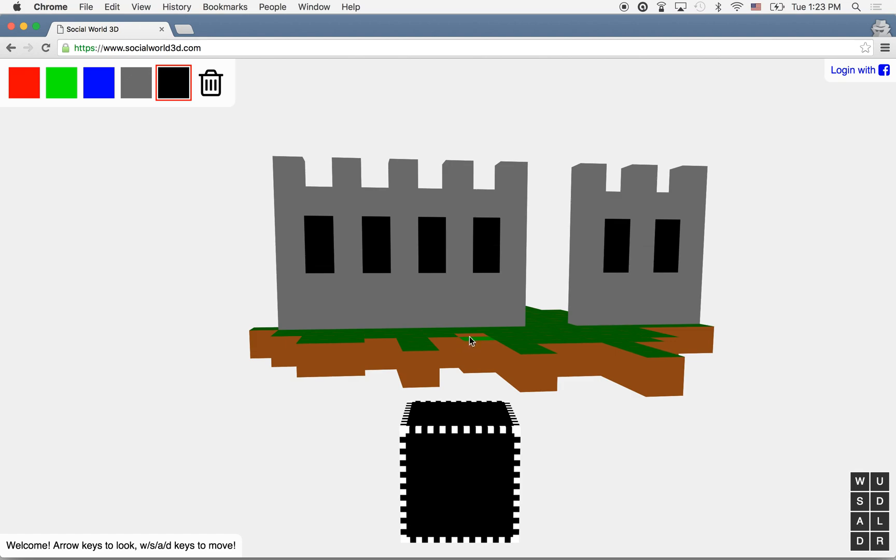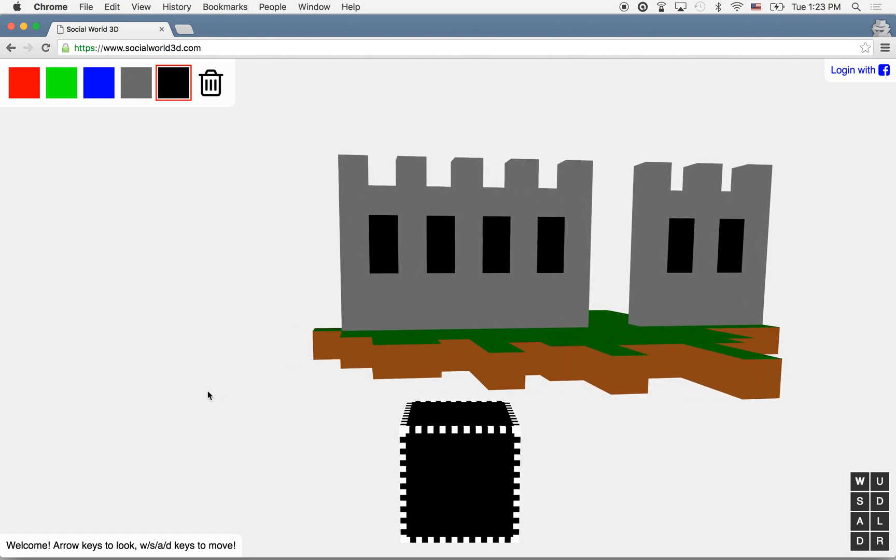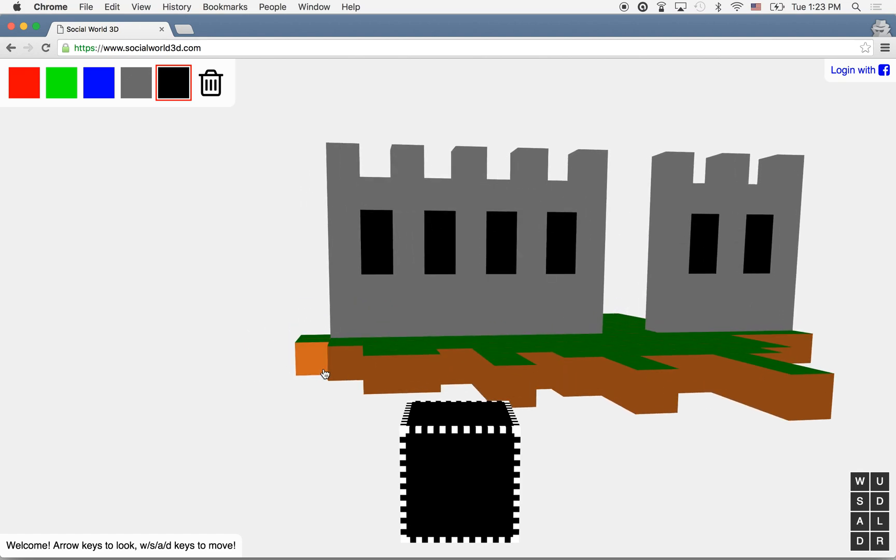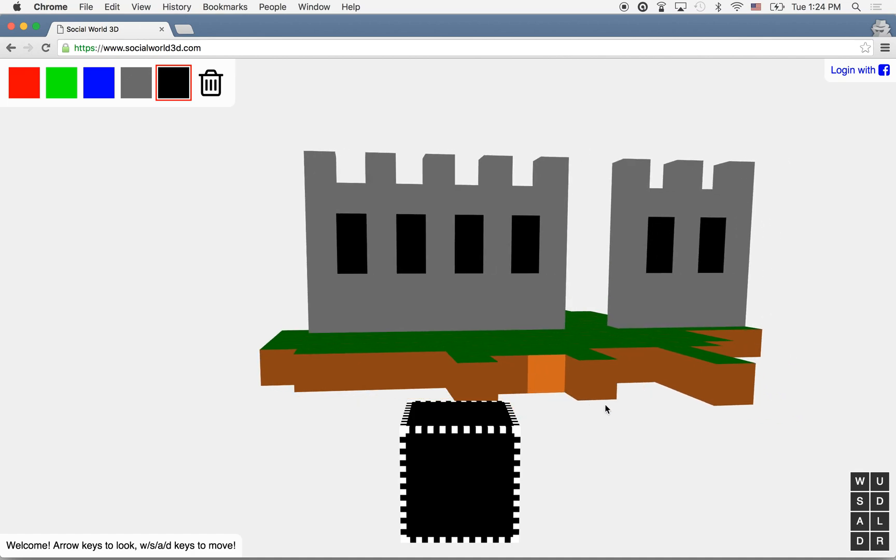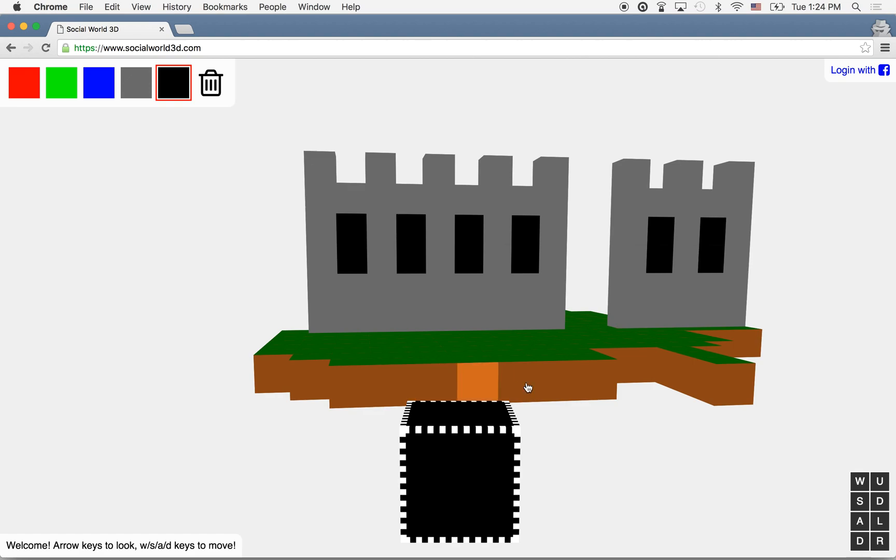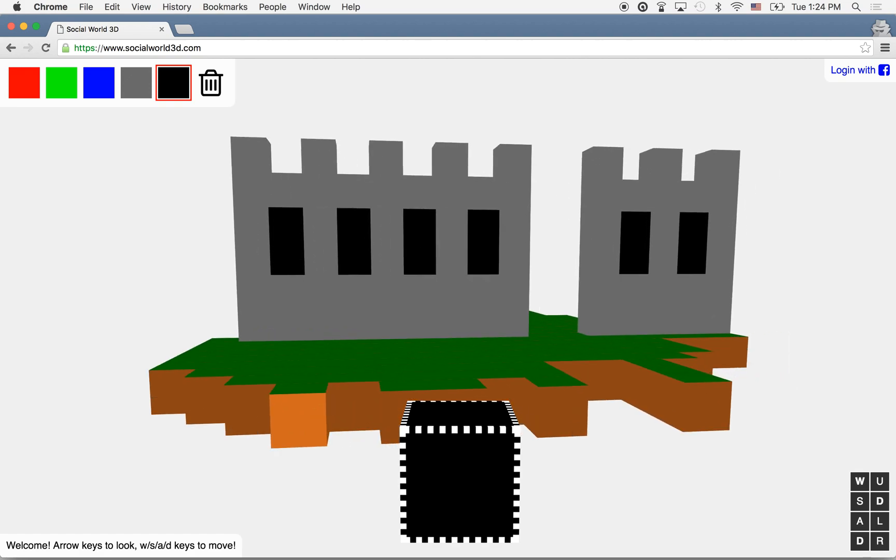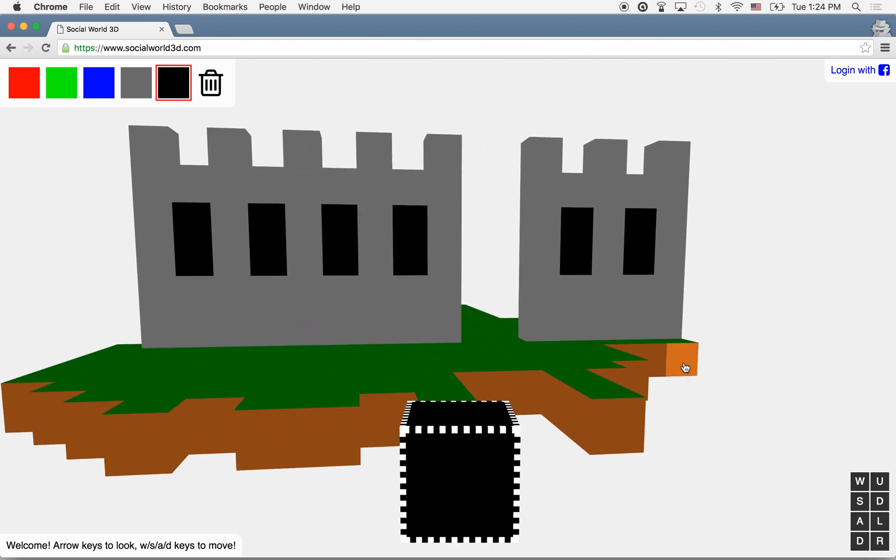That is how you build a castle in Social World 3D. Thanks for watching. Please leave a comment and a like or dislike depending on whether this was interesting to you. If you feel the desire to build your own things, by all means go to the world and build some of your own structures. Thanks so much for watching and have a great day.